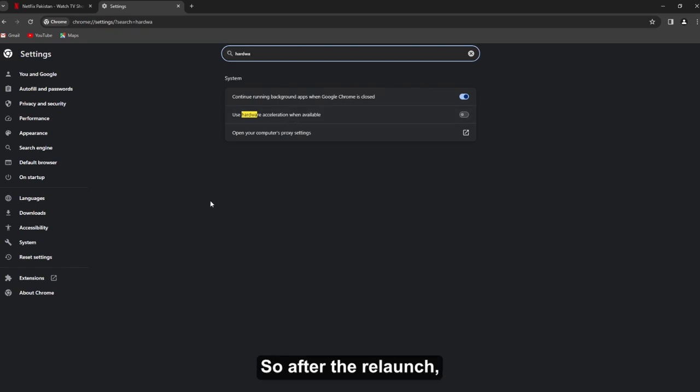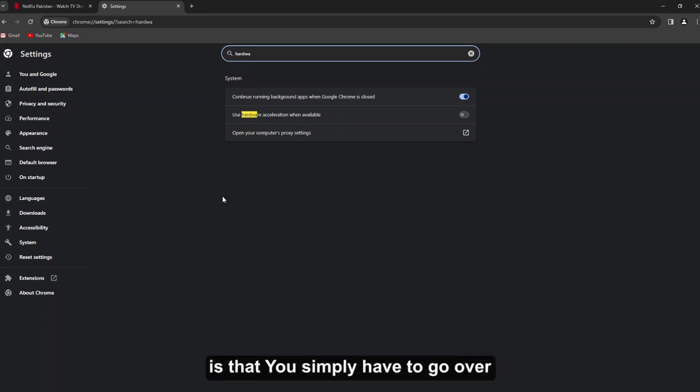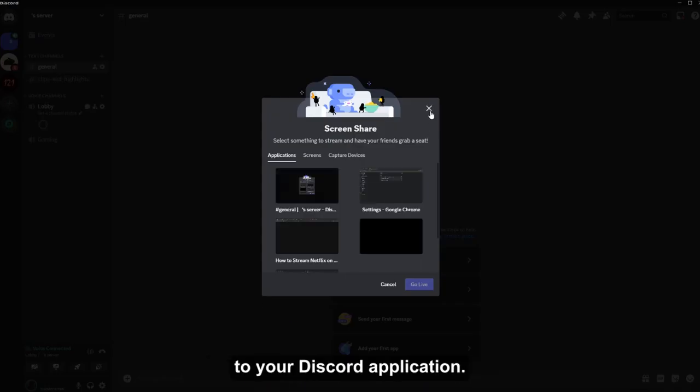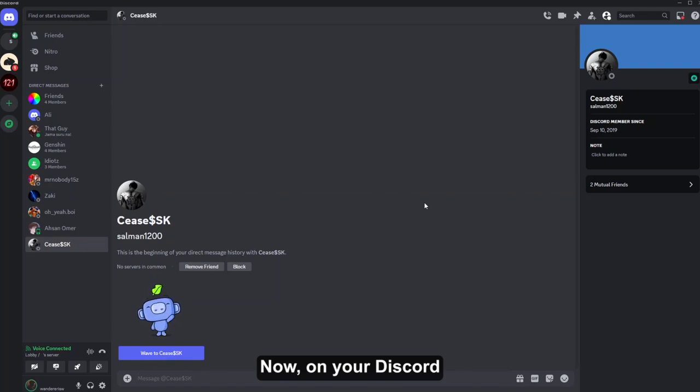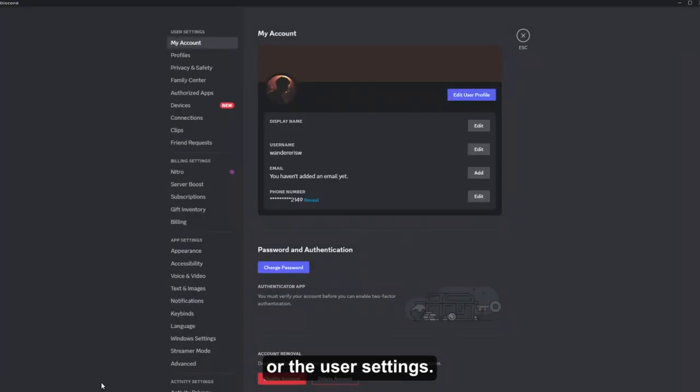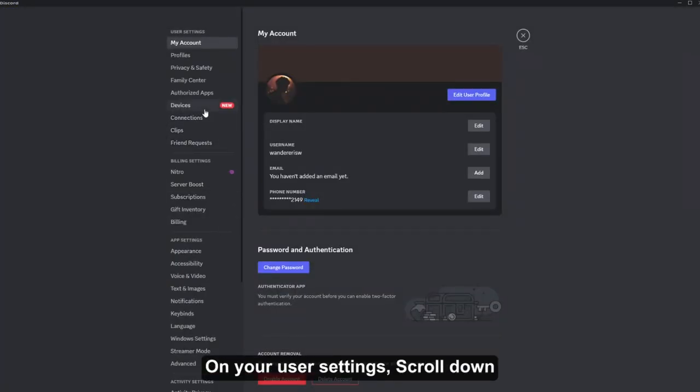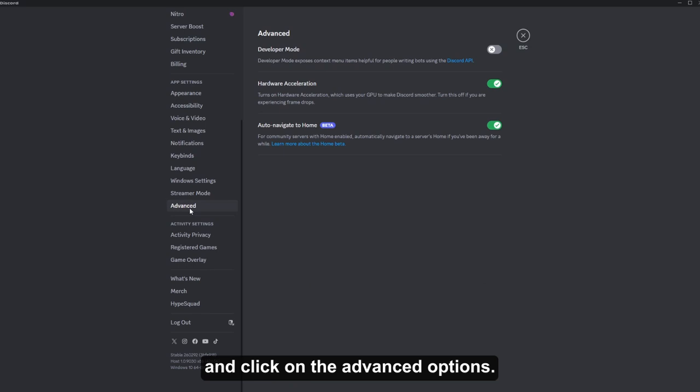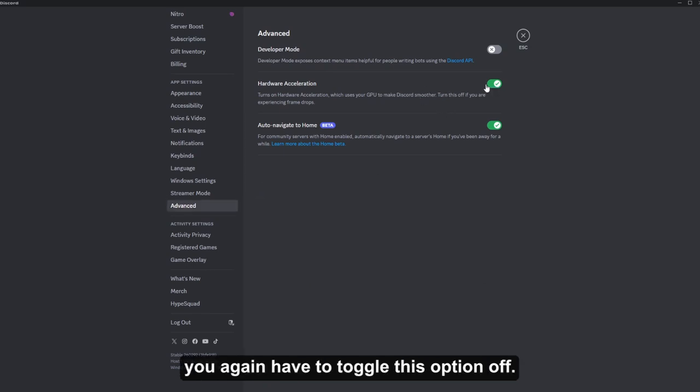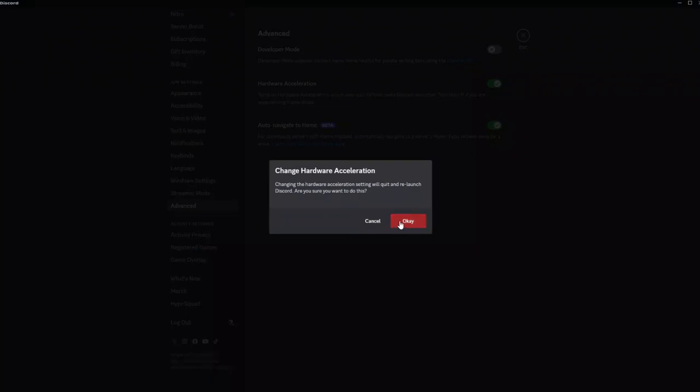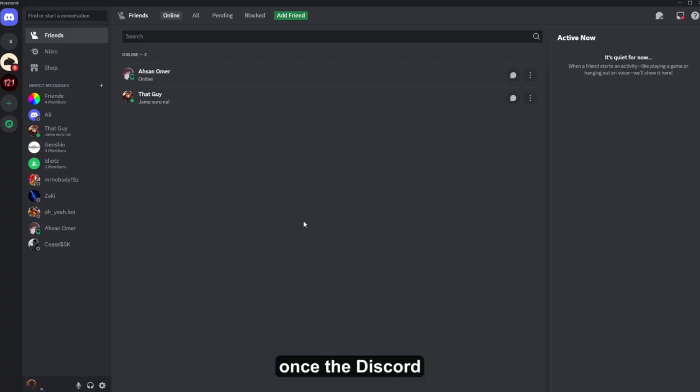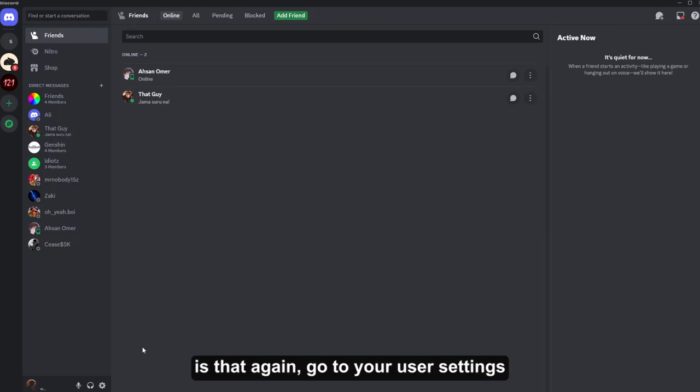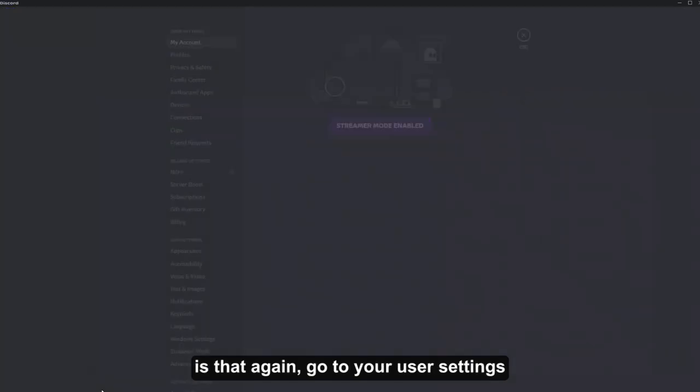So after the relaunch, now what you have to do is simply go over to your Discord application. Now on your Discord application, simply click on the gear icon or the user settings. On your user settings, scroll down and click on the advanced options. Now on the advanced options, you again have to toggle this option off.